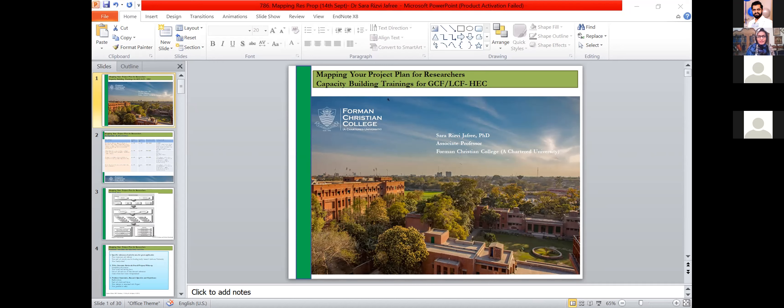Thank you to Ahad and Umar for coordinating, and also thank you to Dr. Rukhsana from the FCC side who arranged for some of us faculty members from FC to come and present and support HEC in this initiative. I won't take long because there are a lot of speakers and it's already the end of the working day for many of us.